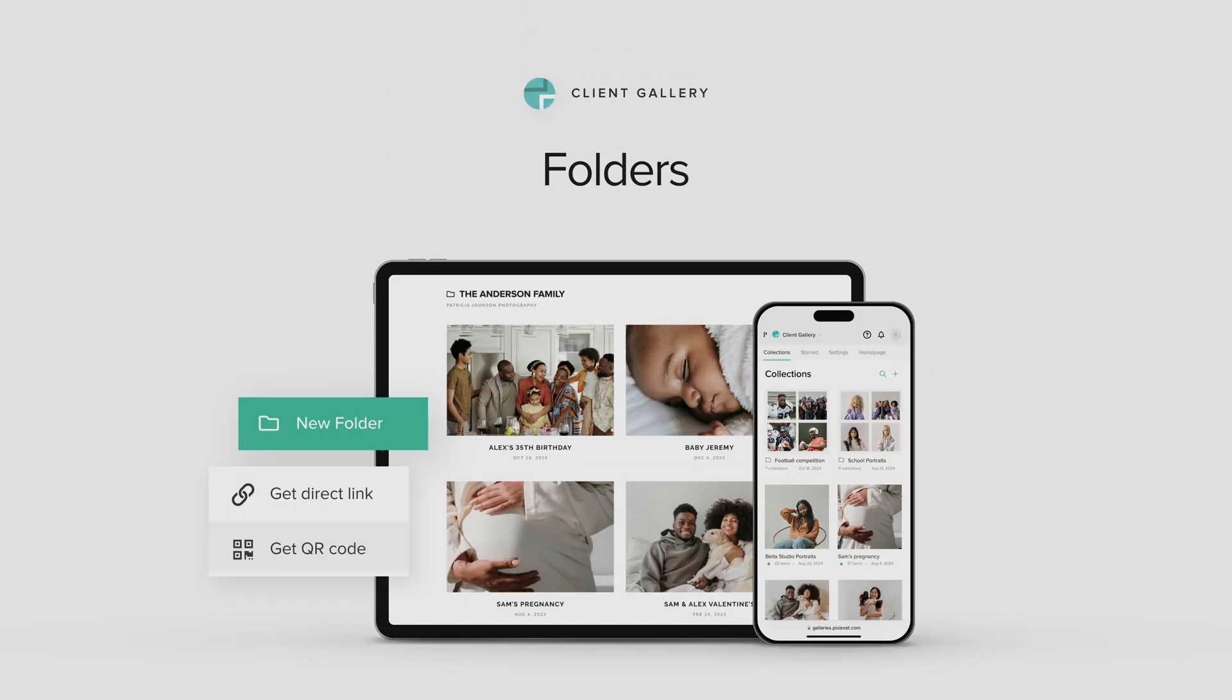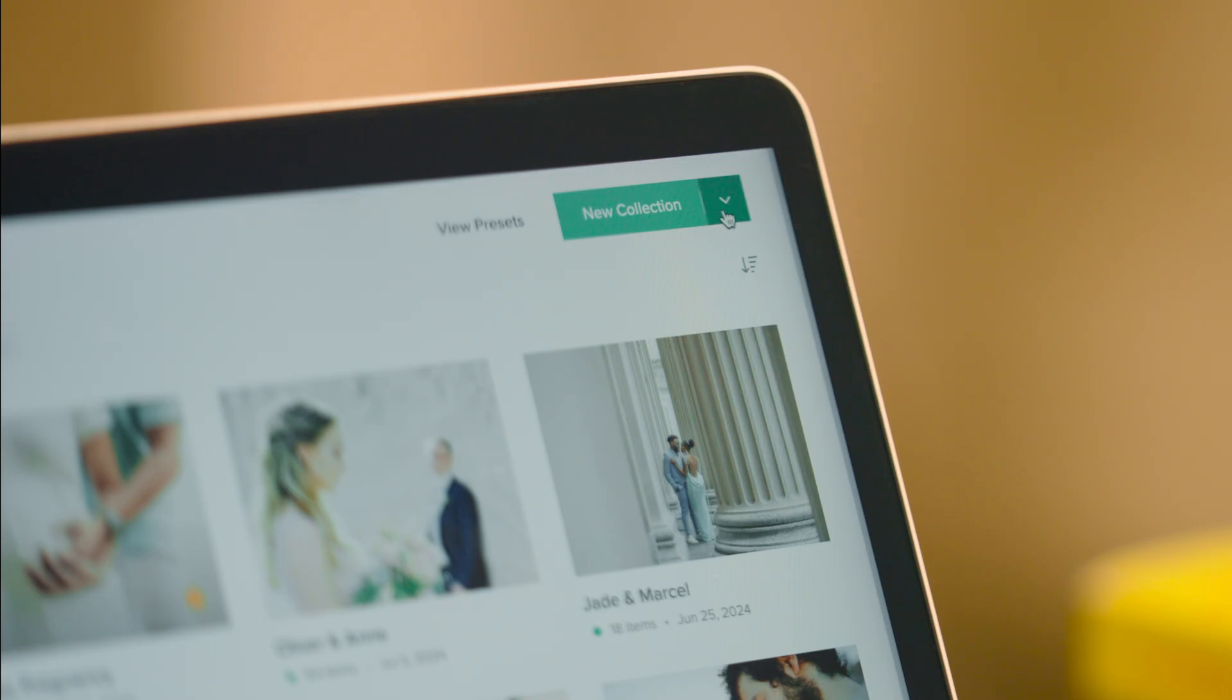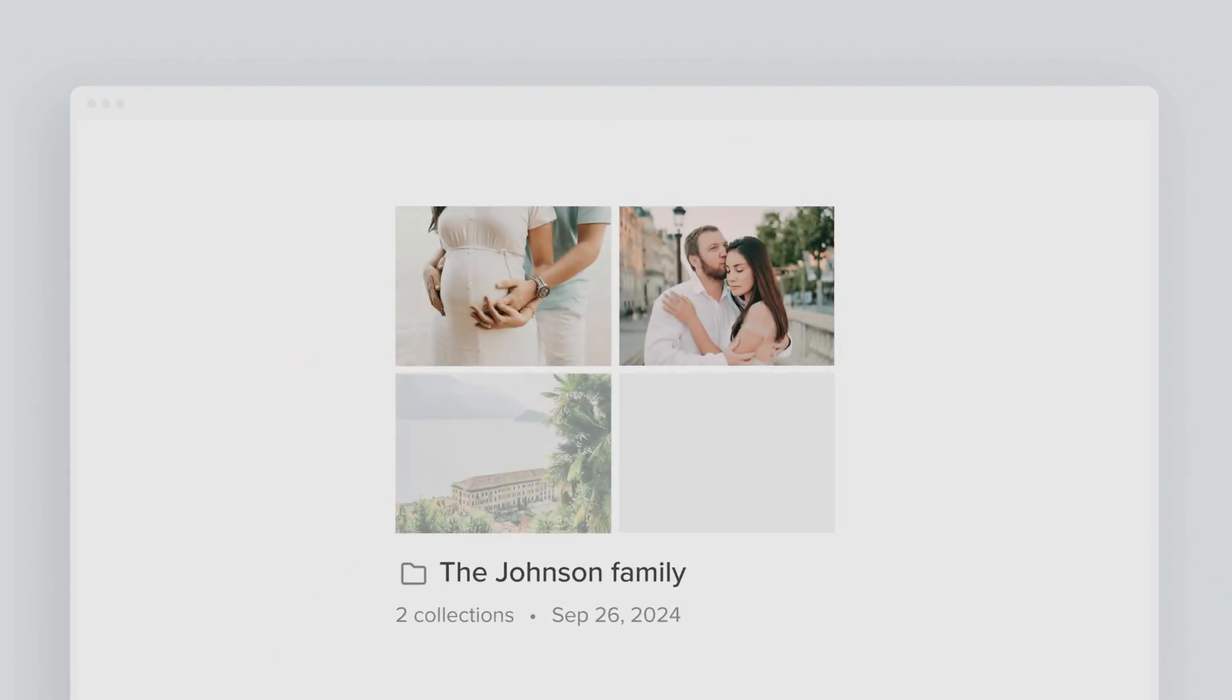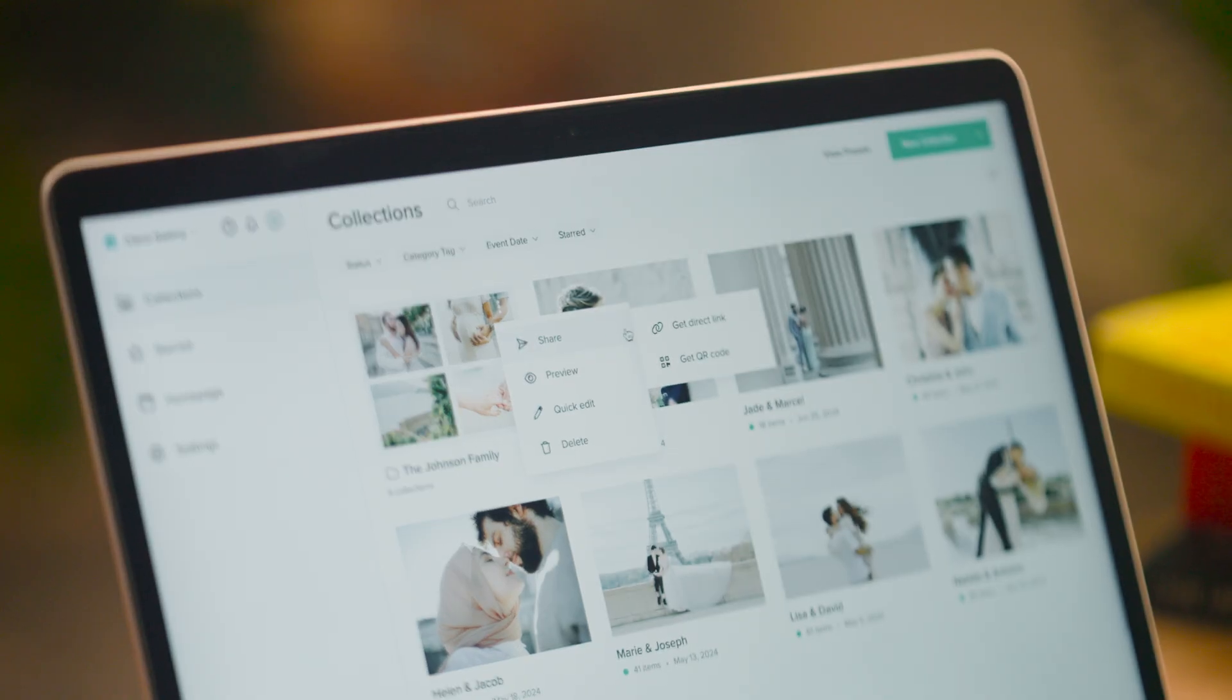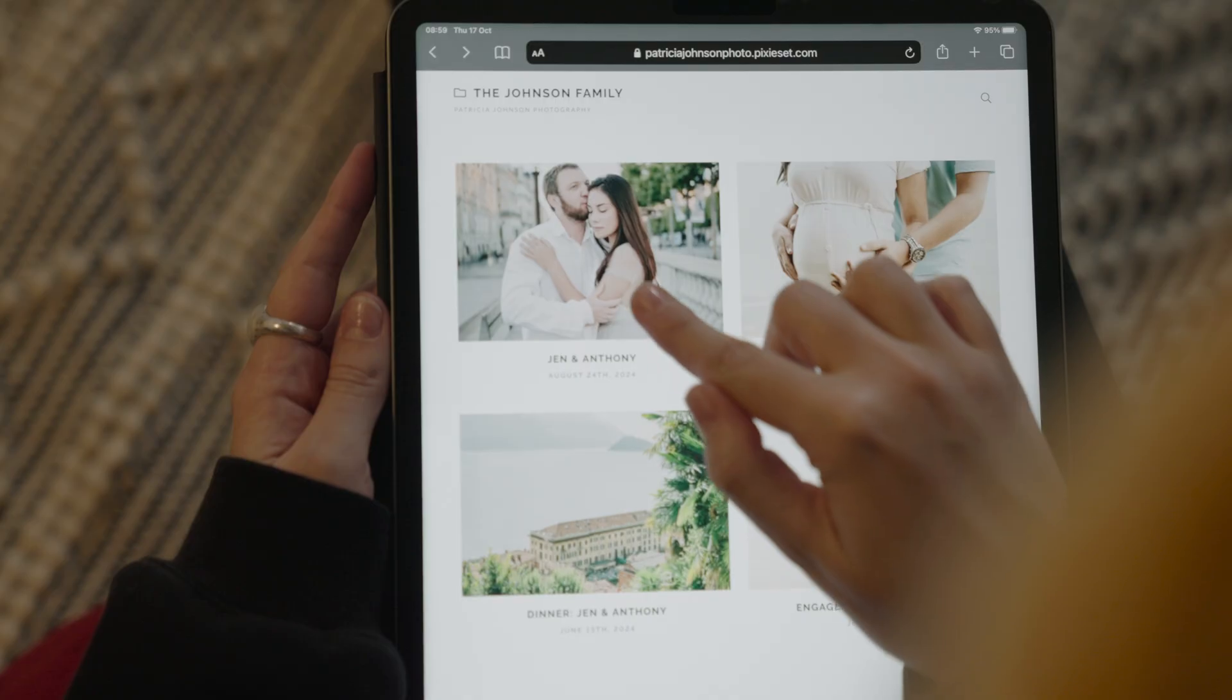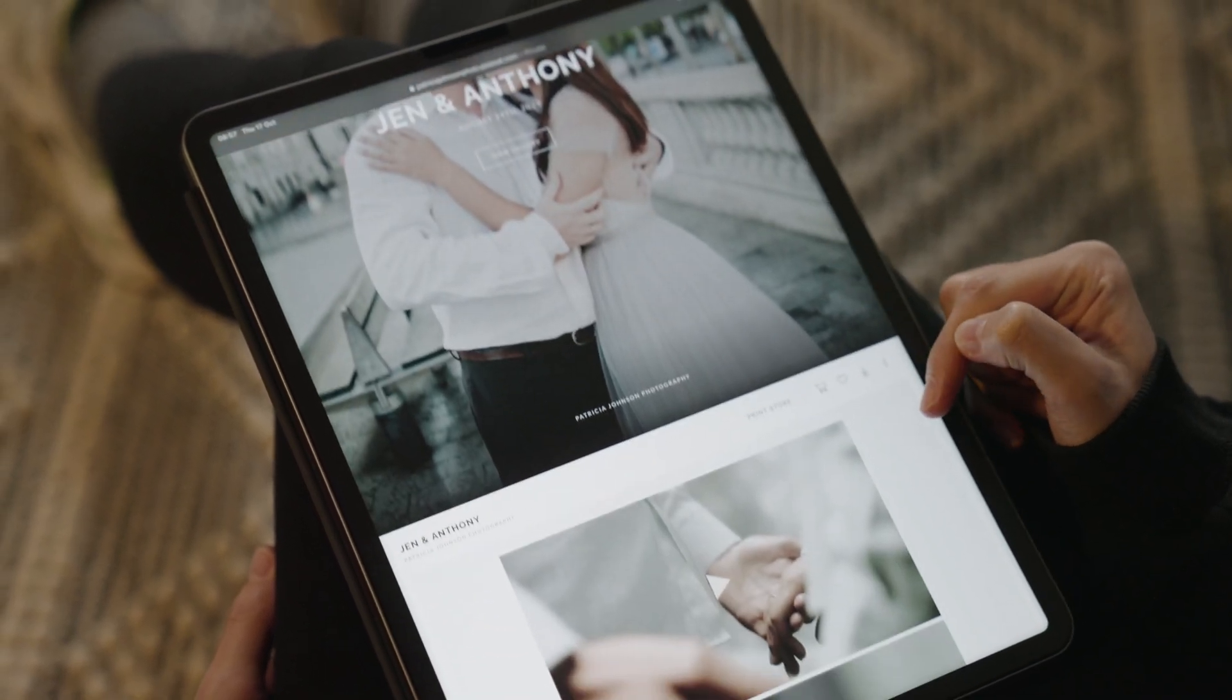Folders for Client Gallery. Folders are a useful tool for everyone, but especially powerful for volume and event photographers. If you manage multiple collections from events or ongoing projects, you can bundle them into a single folder and share everything with one convenient link. This way, your clients access the collections you've grouped together in one place.